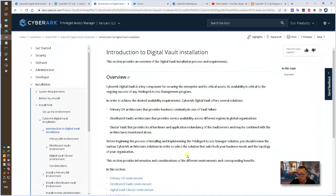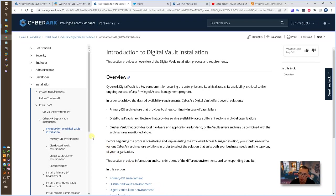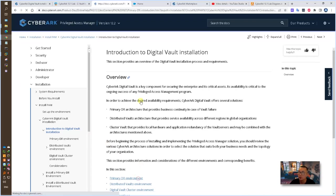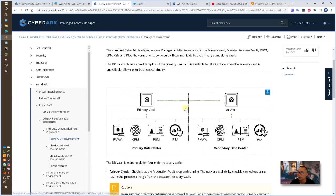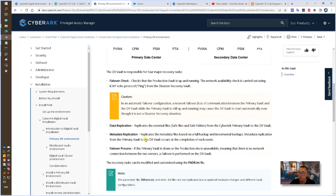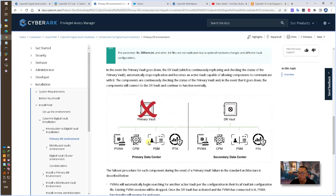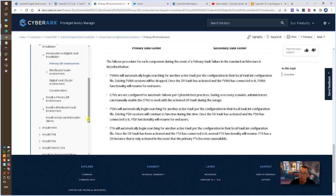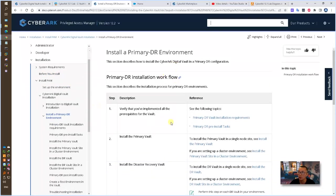As I mentioned before, if you look at the CyberArk digital vault installation documents, you will find out that there are three different types of installation architecture: primary DR, distributed vault, and vault cluster environment. In this lab, I will use primary DR environment which is most common use case. It's highly suggested to take a look at those documentation. If you already read them, now you can just go to install a primary DR environment.